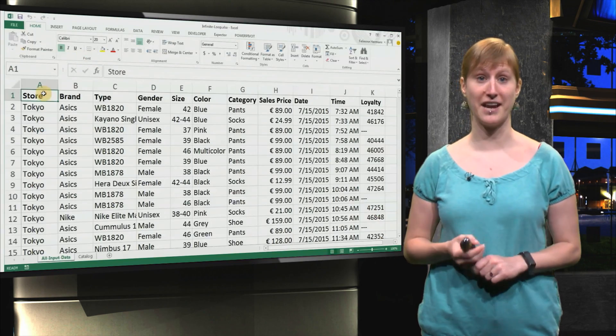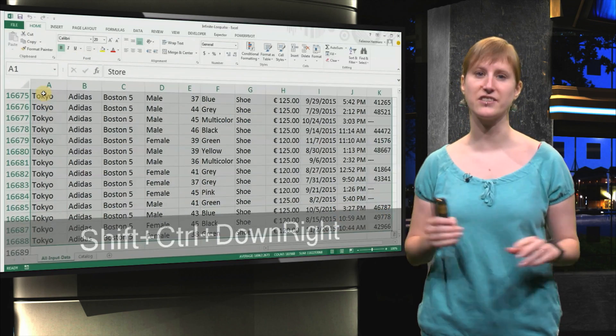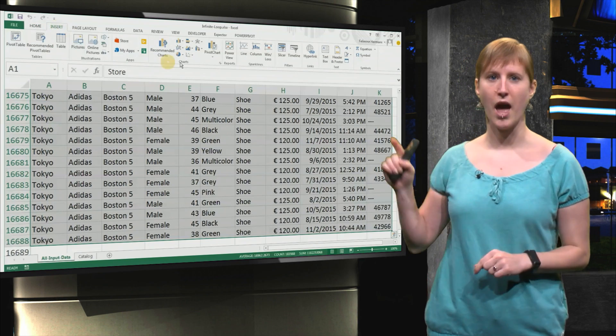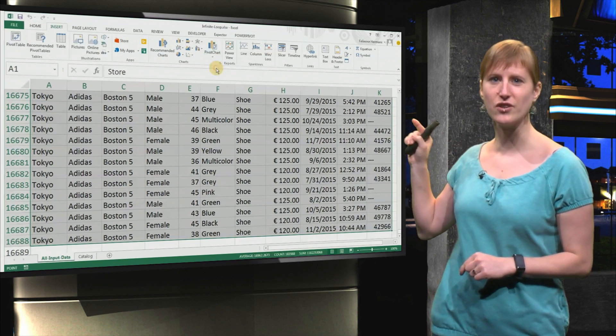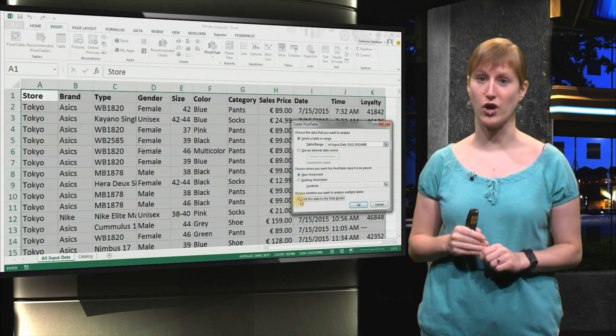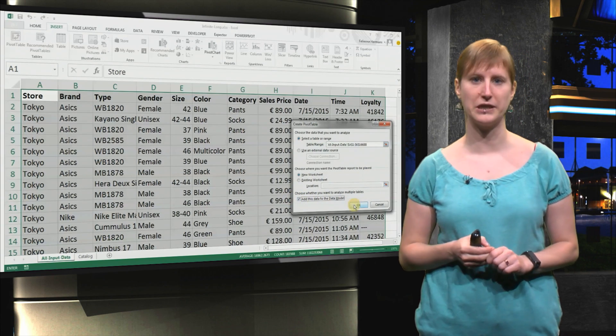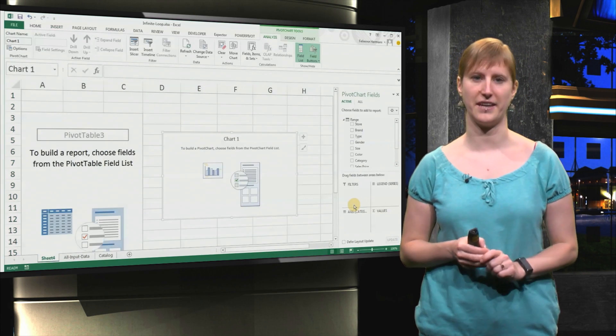Here we have our data from last week, and we can easily select it using CTRL down. And what we're going to do is we're going to insert a pivot table and chart. And don't forget to add your data to the data model, because we will need that later.